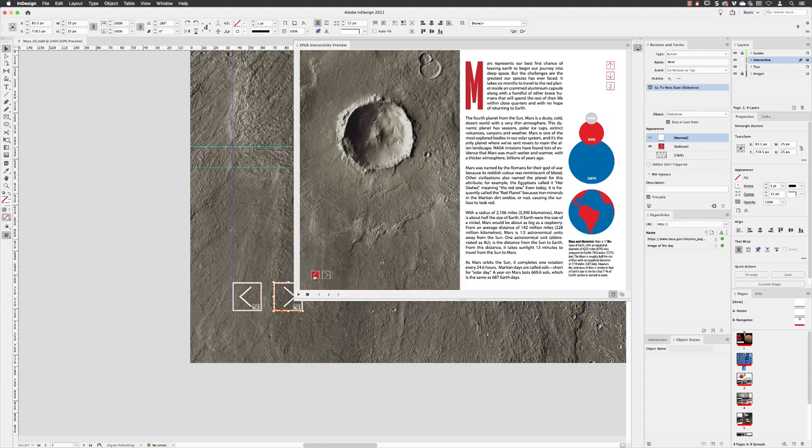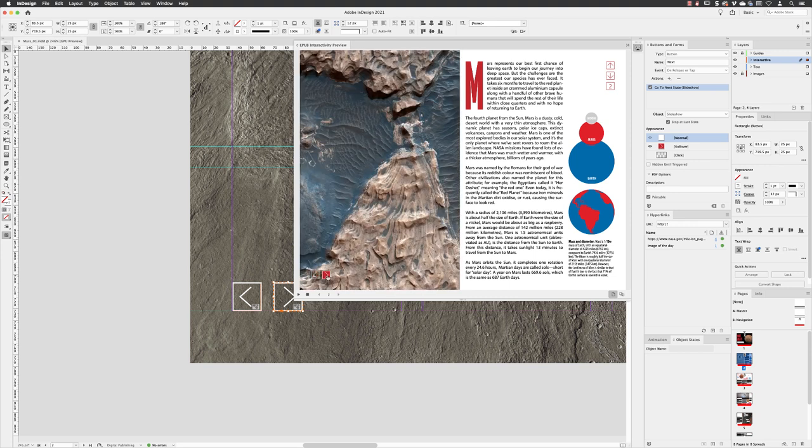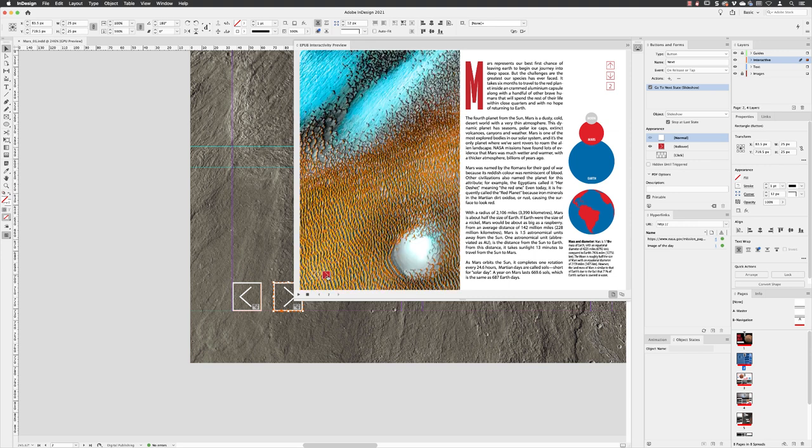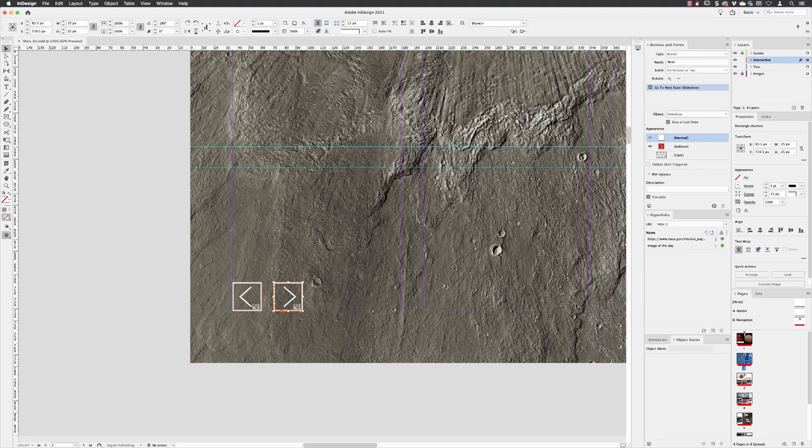This is a perfect example of the benefits of interactive documents. Rather than having one static image in print, we can make that area do so much more for us by having multiple images in the same space. And that's how you create a multi-state object in the form of a slideshow.